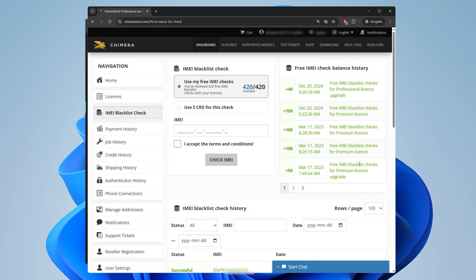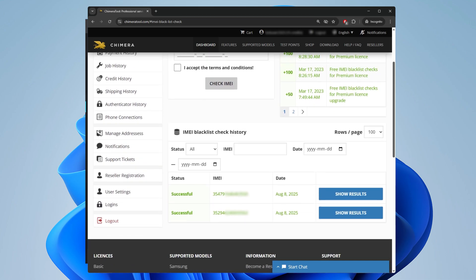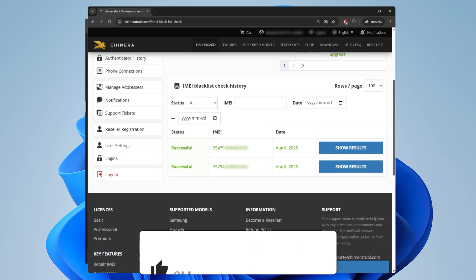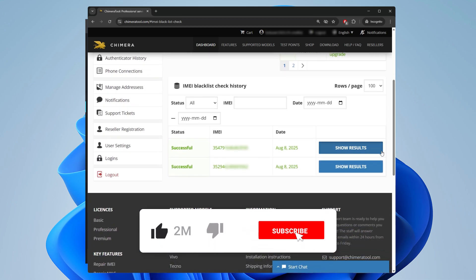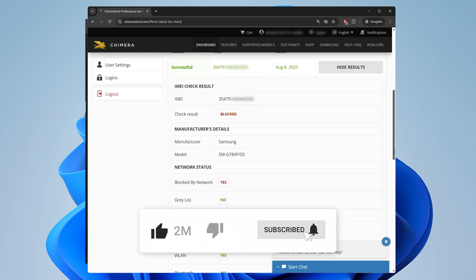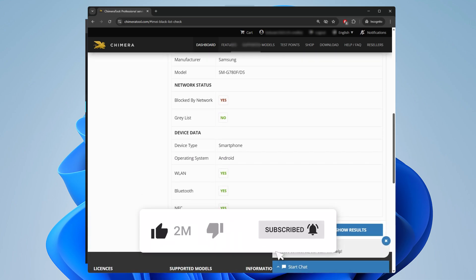Thank you for watching. For more tutorials and tips, don't forget to subscribe to our channel.